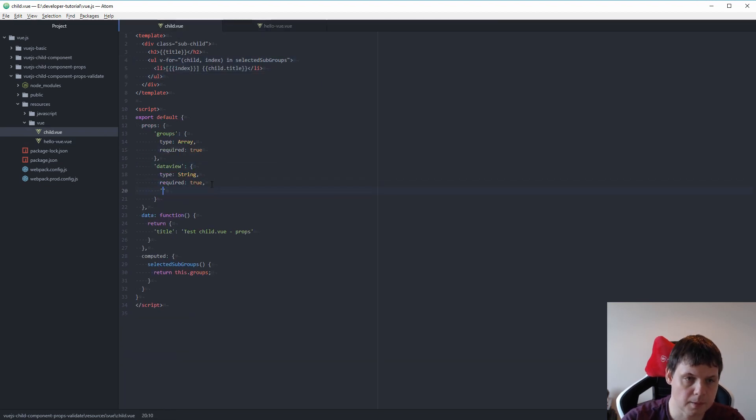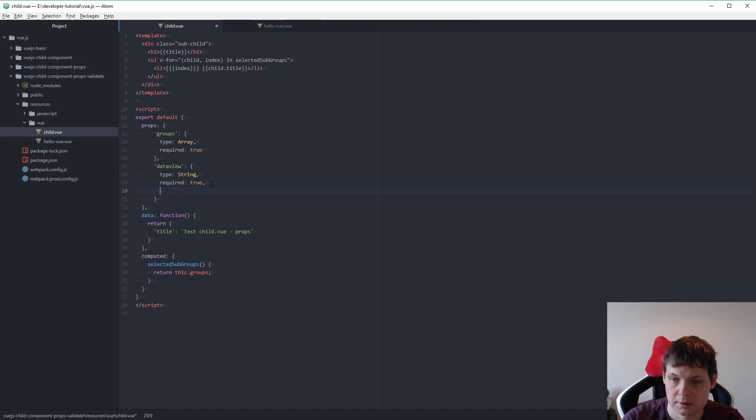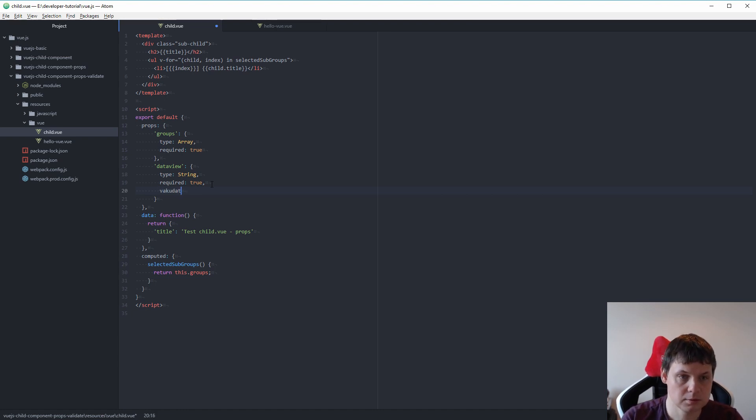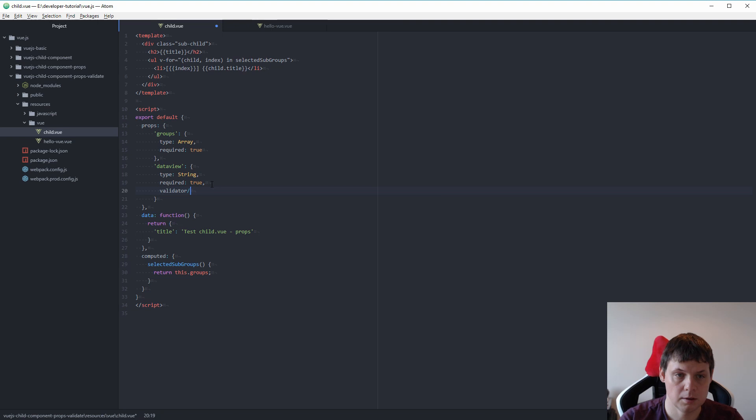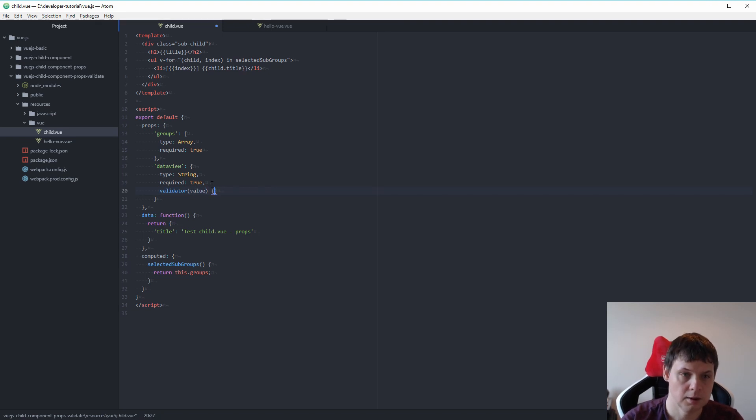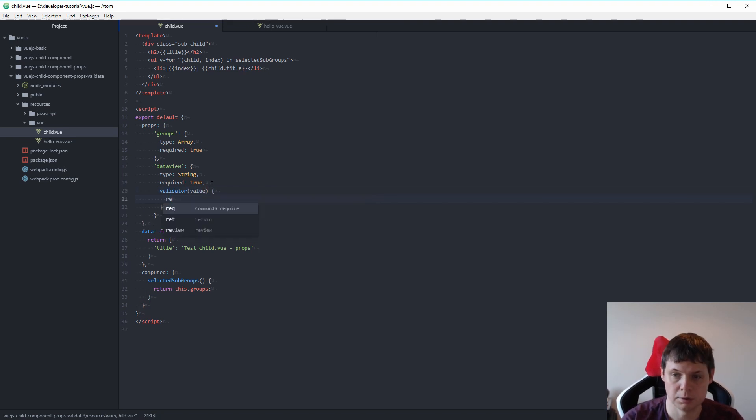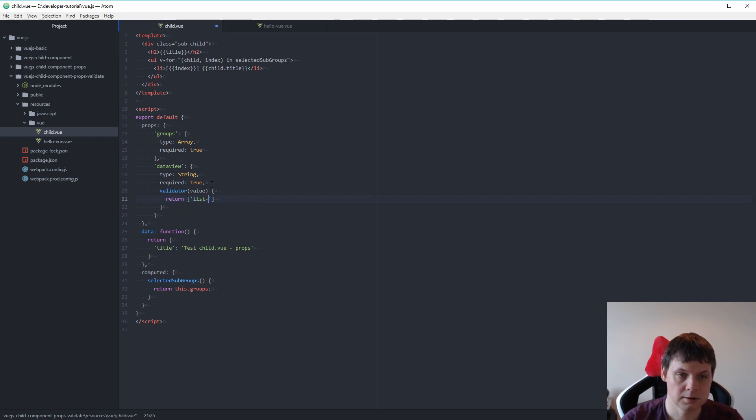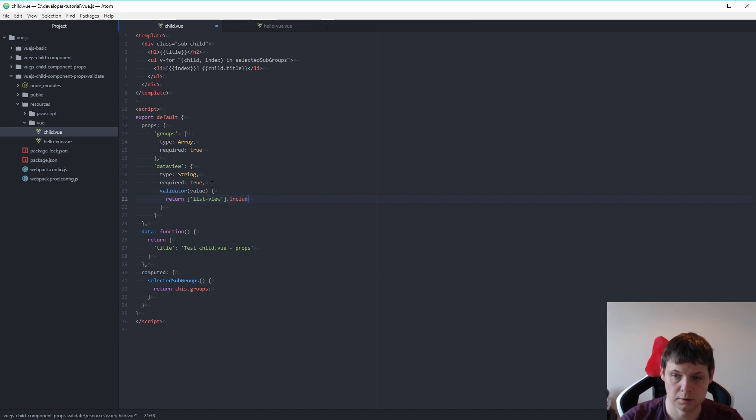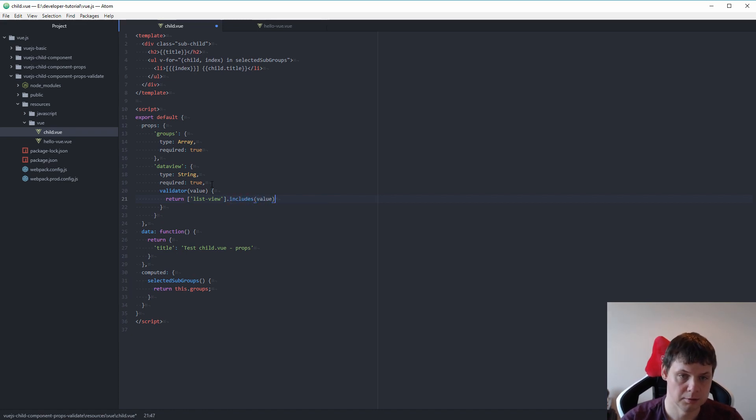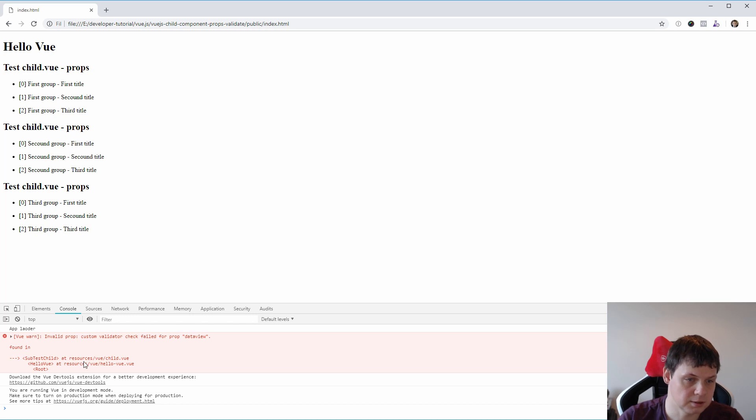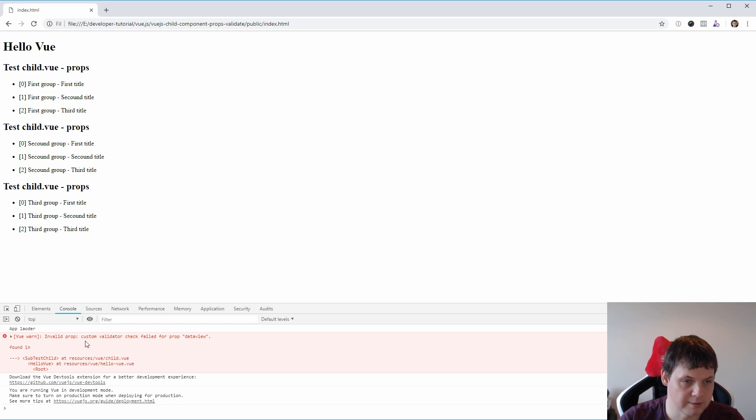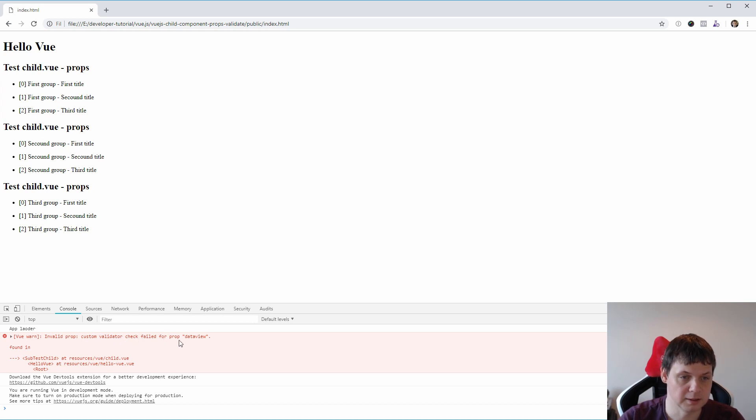I need to say validator and that's the value we're sending in value, and then we need to return in the list view if we have this one and include value. That's meaning if we have this, we have a custom validator check failed in the property data view.